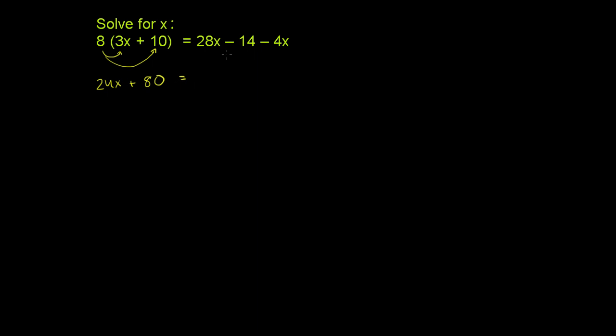Is equal to, and over here we have 28x minus 14 minus 4x. So we can combine the 28x and the minus 4x. If you have 28x minus 4x, that is 24x, and then you have the minus 14 right over here.